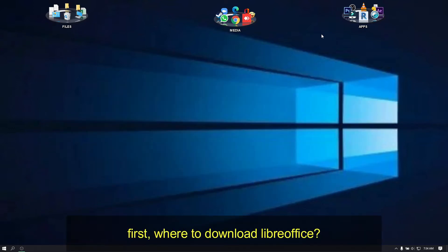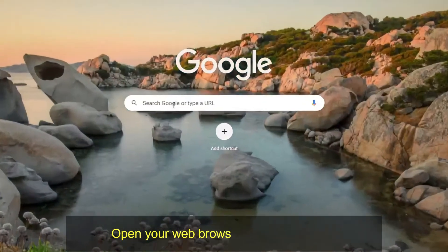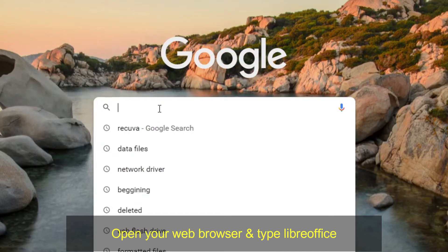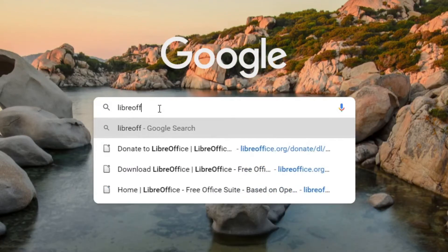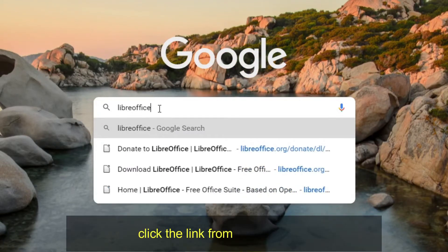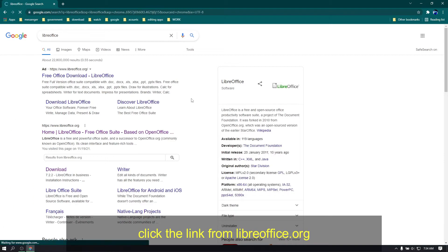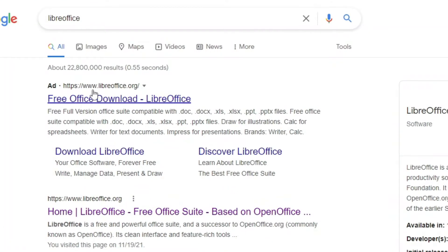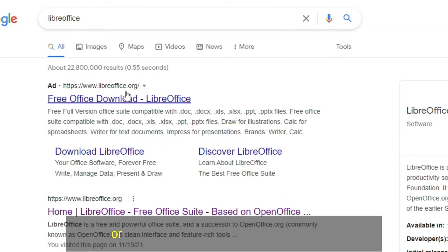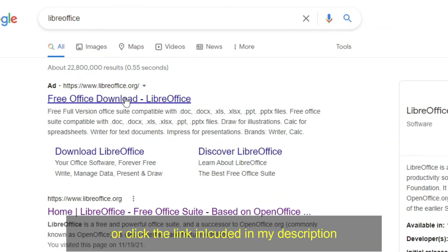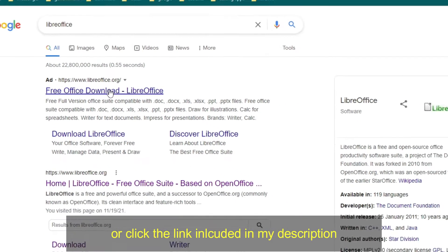First, where to download LibreOffice? Open your web browser and type LibreOffice. Click the link from LibreOffice.org, or click the link included in my description.